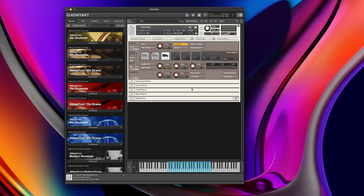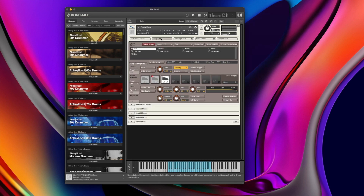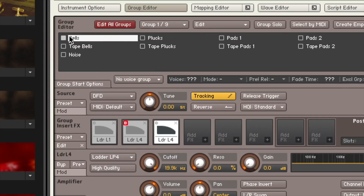Let's dive into the script editor. I'm going to come up to the spanner to open up and go behind the scenes to look at how I constructed this library. If I open up the group editor we can see all my groups are here. I have the four initial groups — that's my bells, my plucks, and my two different pad textures created from some granular synthesis techniques. And then I have four more groups underneath, all of them labeled tape bells, tape plucks, and so on.